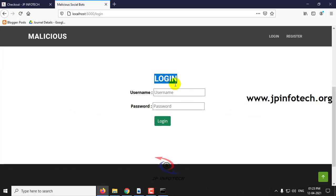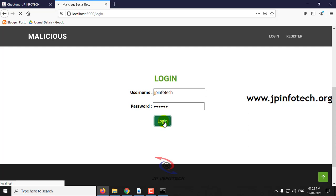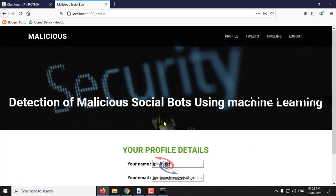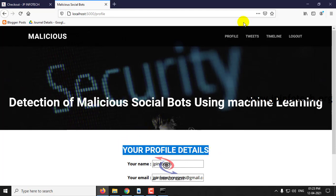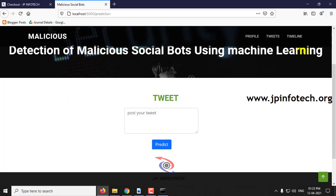Navigate to the login page, enter the username and password you registered with, and click login. Once authenticated, you can see your profile details, your tweets, and you can post new tweets. In the timeline, you can see all posted tweets.